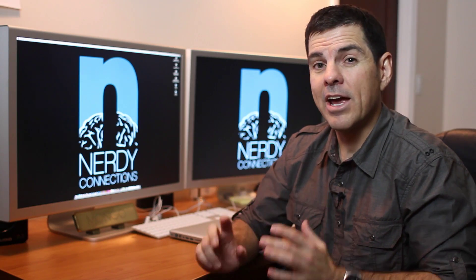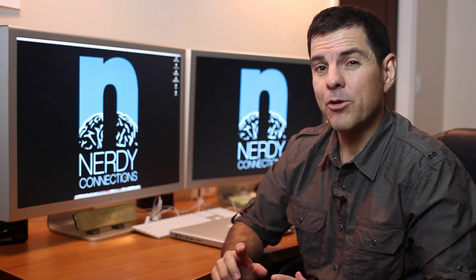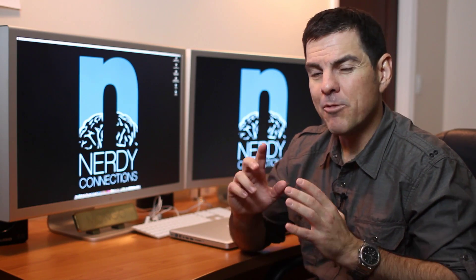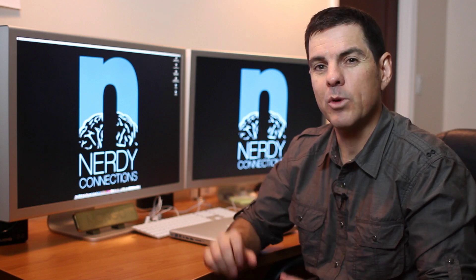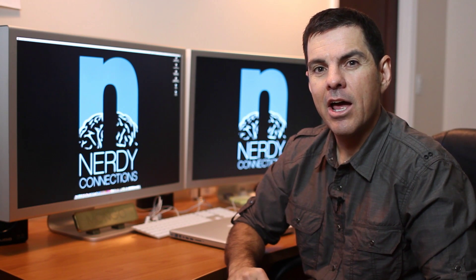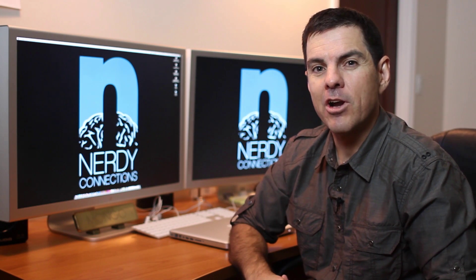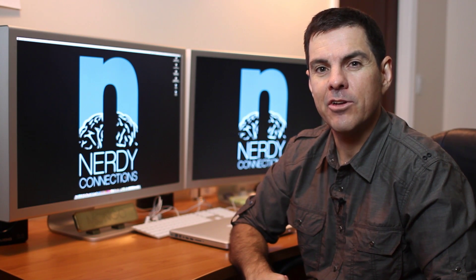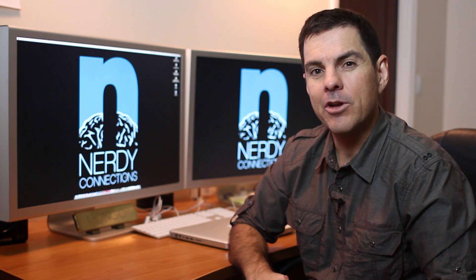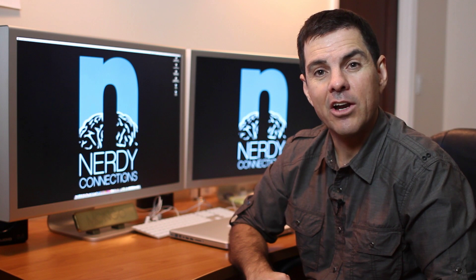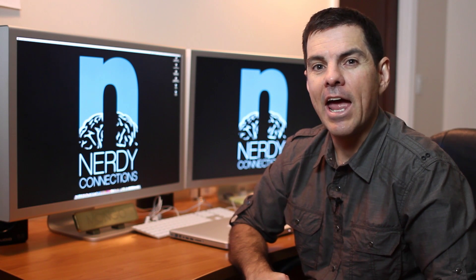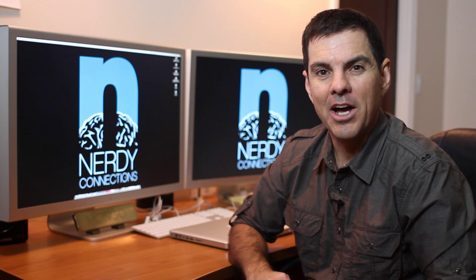So that's how we take an out of focus picture and try to make it as good and clean as we can. I'm Michael Mondragon from Nerdy Connections. I'm at www.nerdyconnections.com. And I'll see you next time.